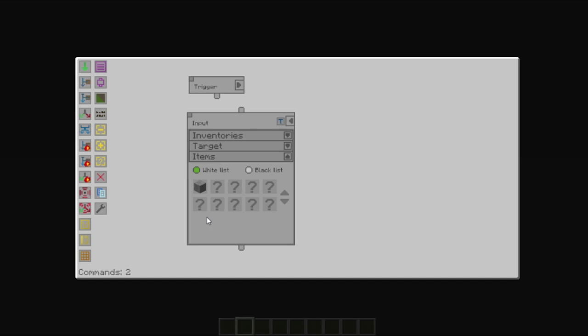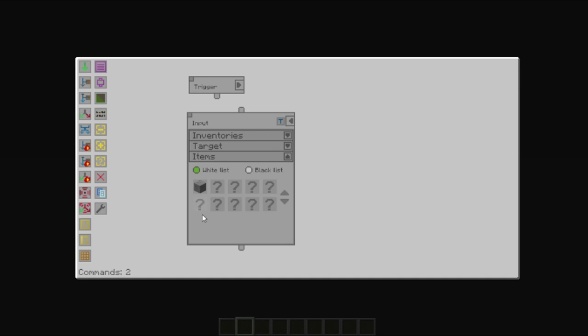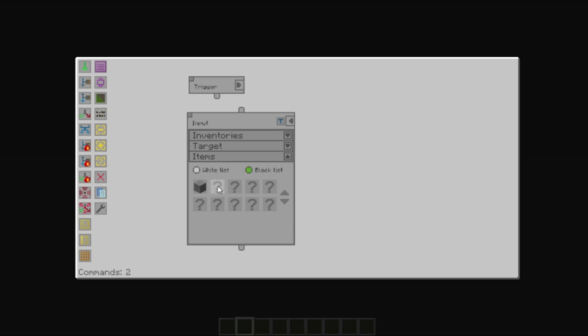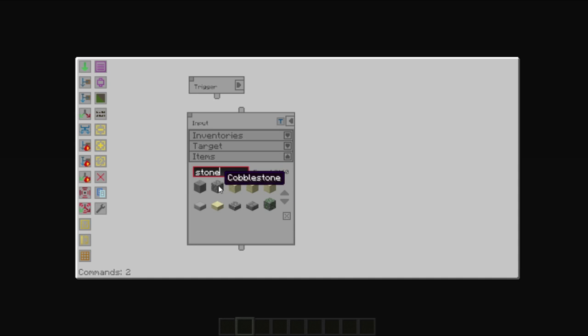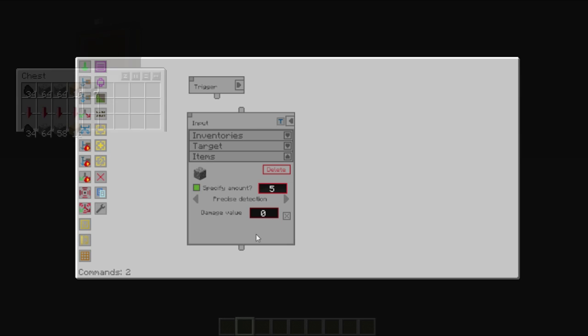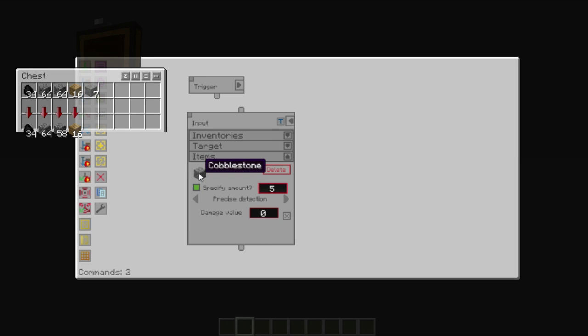Be aware, however, that the next run on the trigger would take another 5 items out. Whereas, with a blacklist, it will always leave those 5 in there. In our case, however, we're going to blacklist all the stone and we're going to blacklist or leave behind 5 cobblestone.